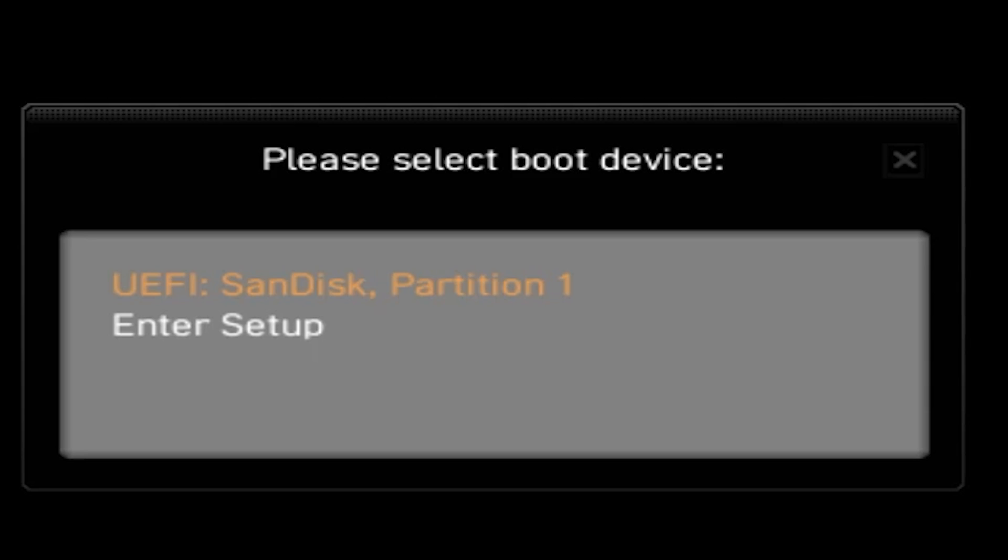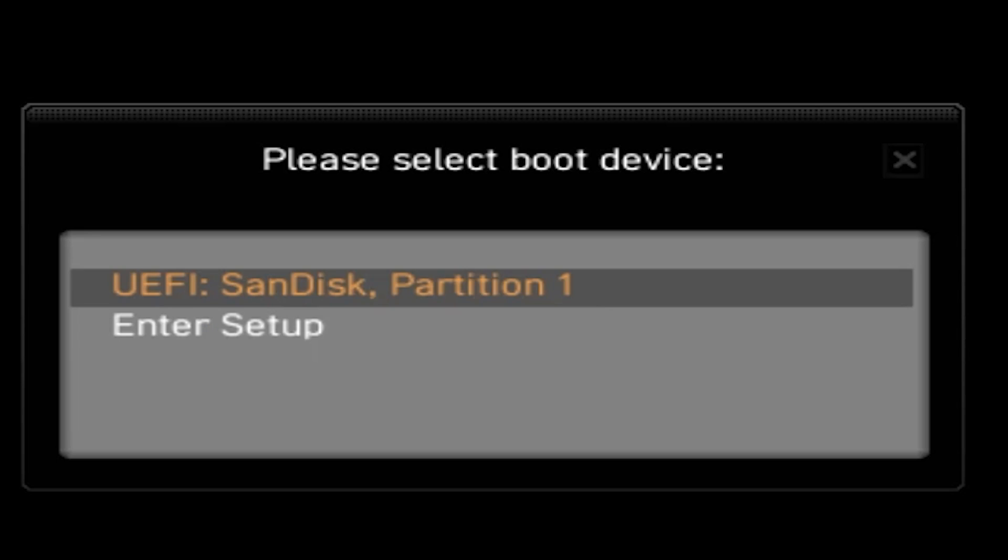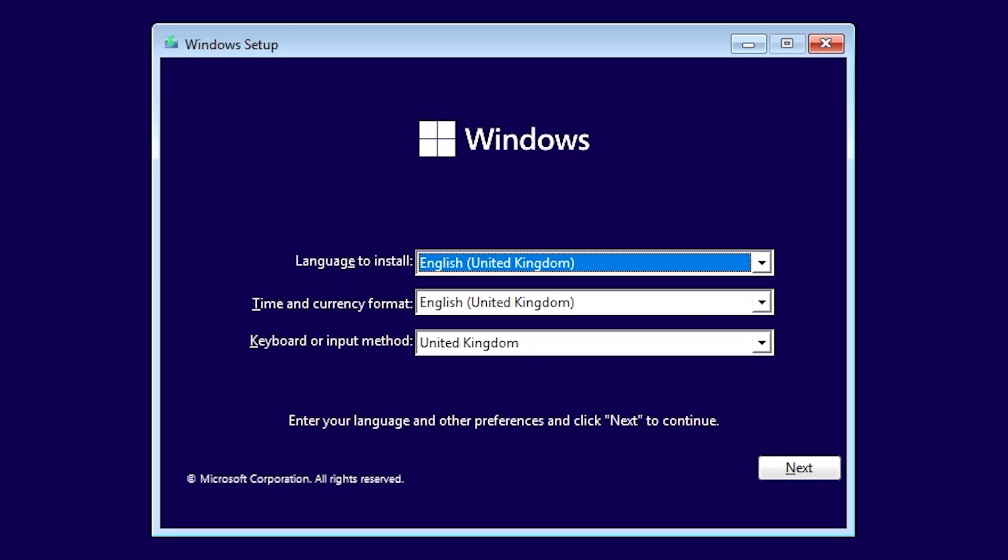Then you can choose your boot device. We've got two options: either enter setup which will be back to the BIOS, or we can choose our UEFI installation disk or SanDisk which is on partition one. You can use the arrow keys on your motherboard to choose which one you want. We're going to choose SanDisk partition one. When you're ready and you want to continue, just press enter. After a short while, you should see the spinning cog and then you'll be greeted by your Windows 11 setup.